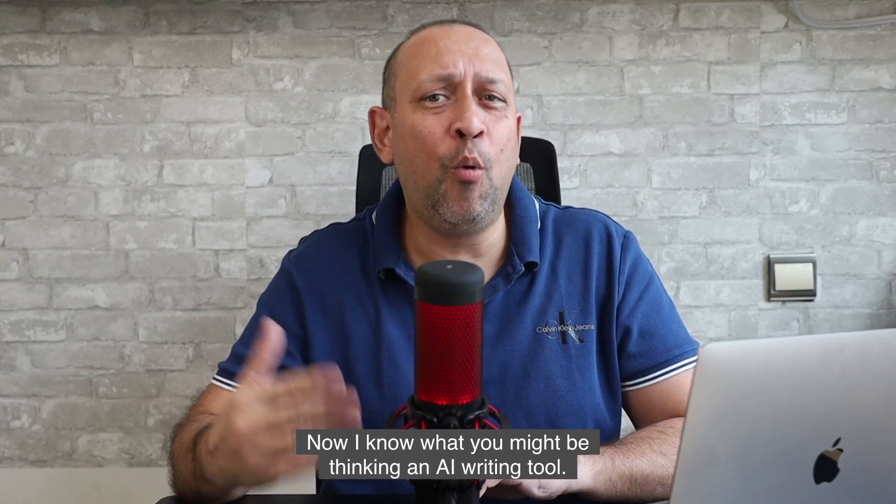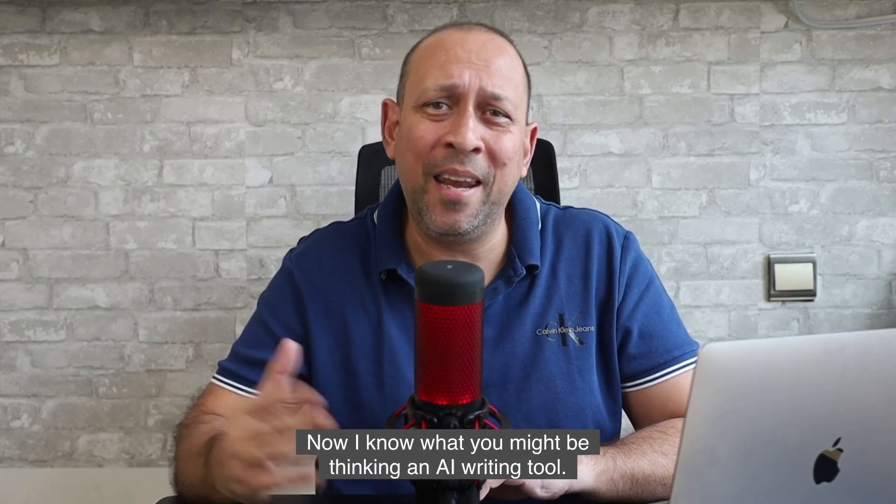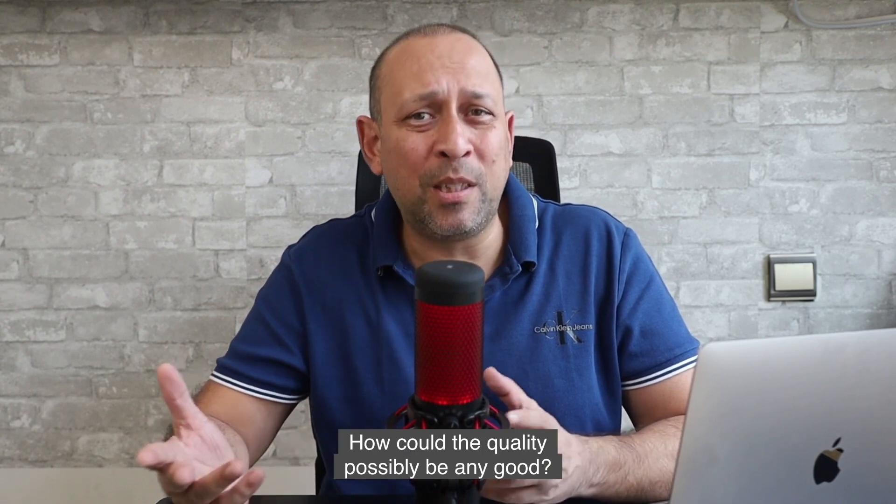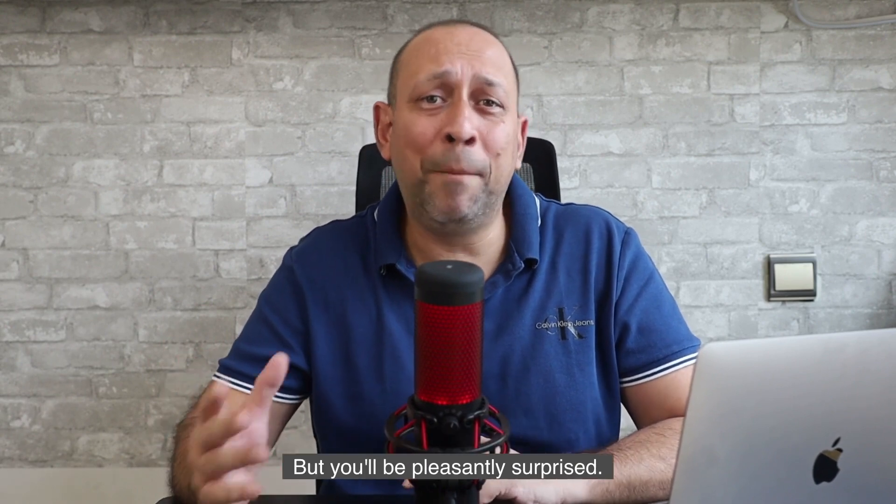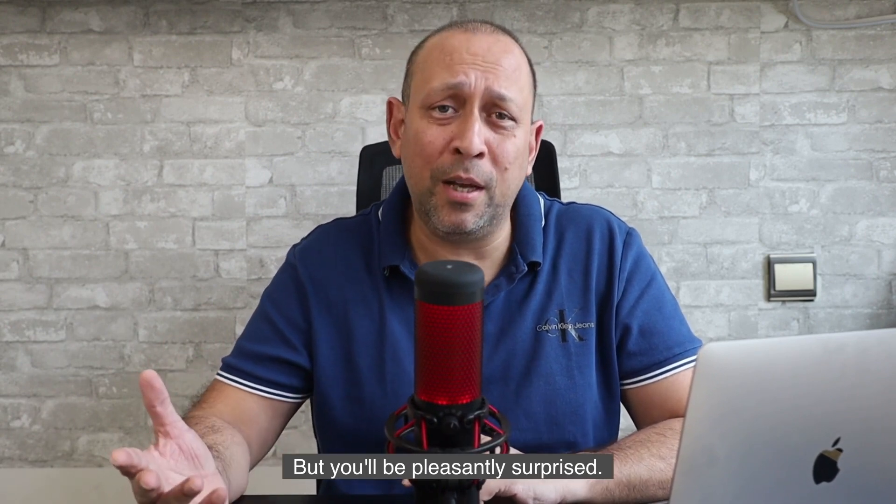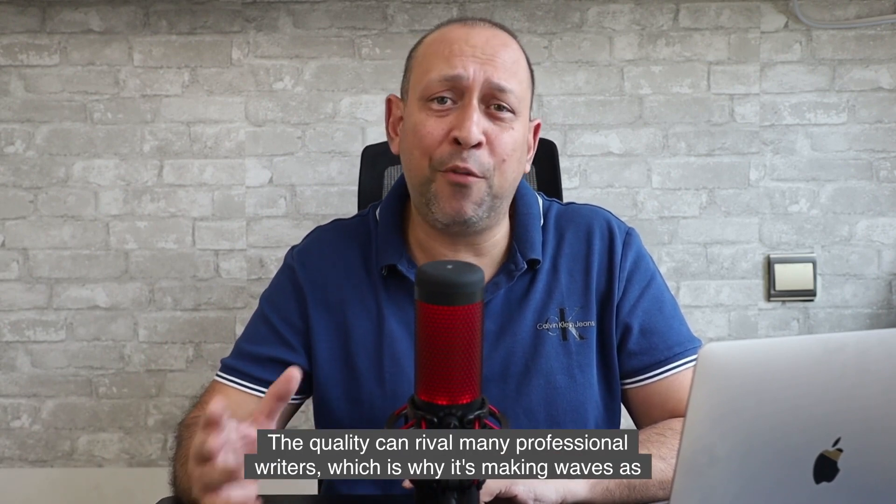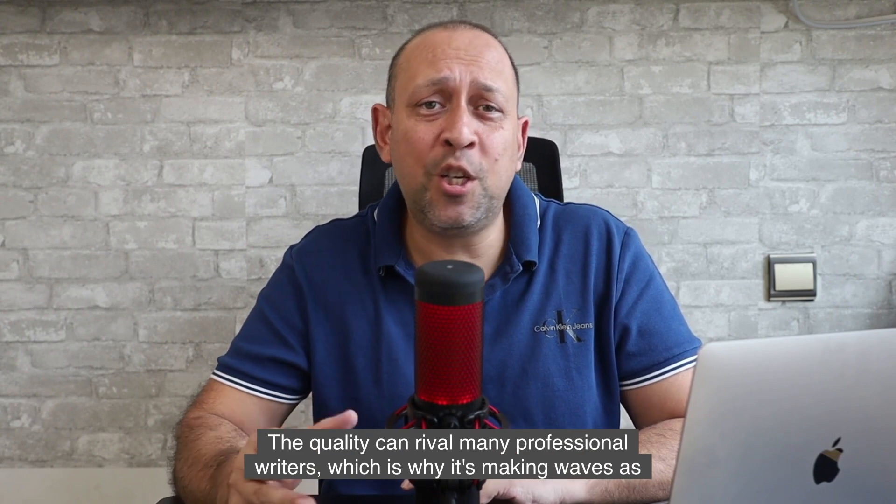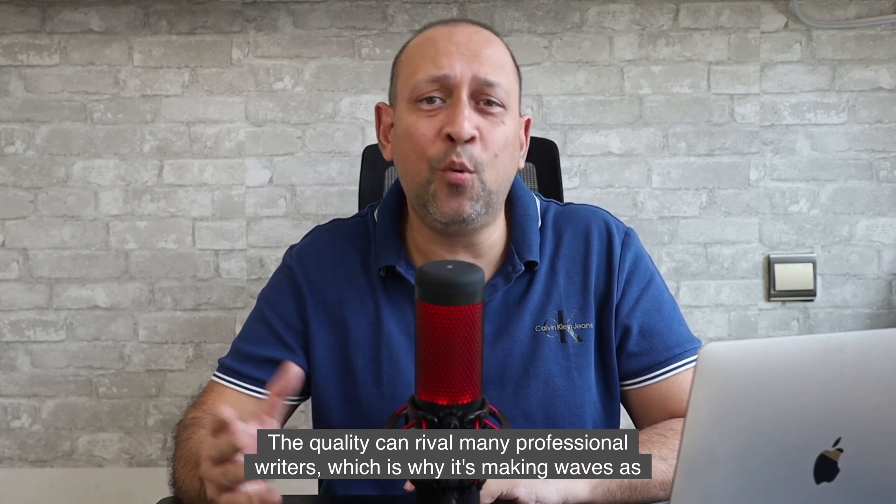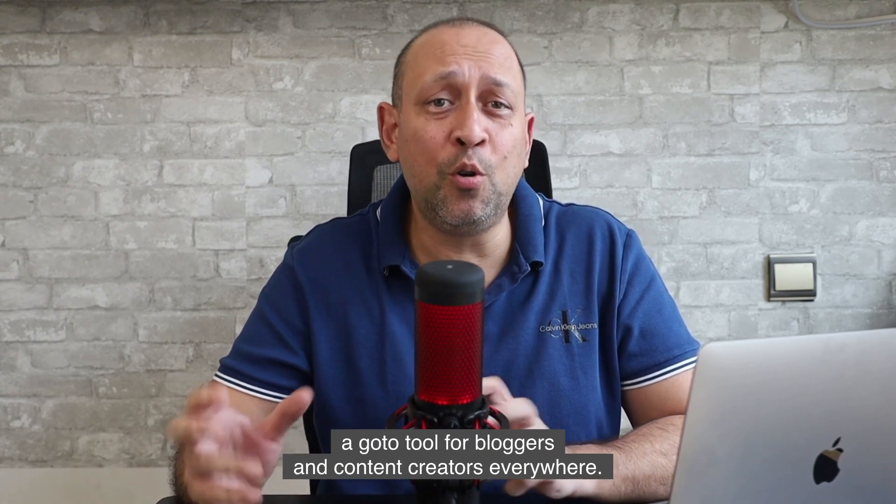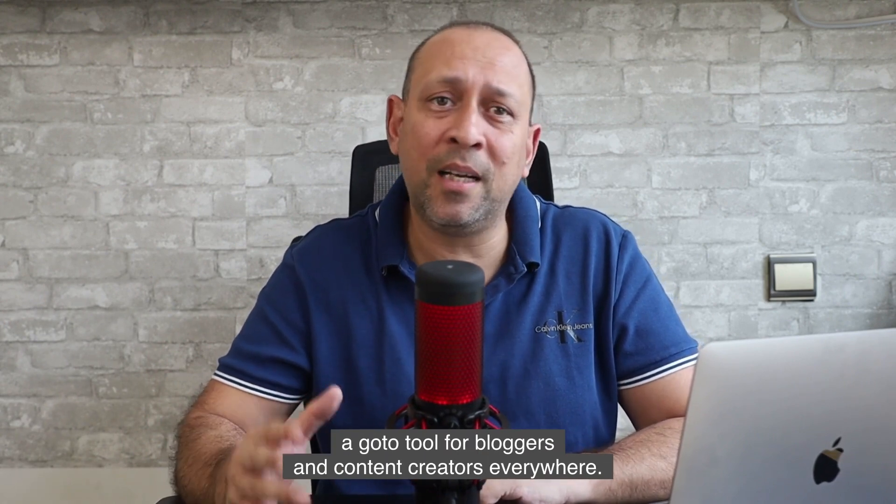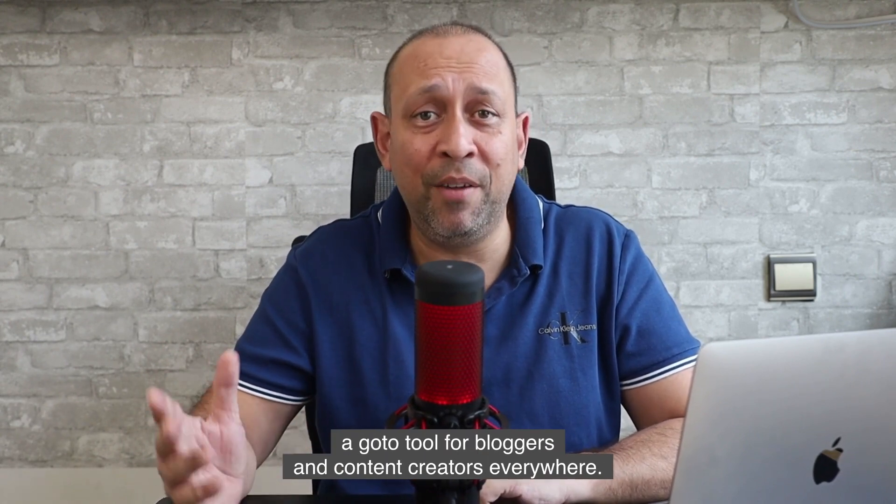Now I know what you might be thinking. An AI writing tool? How could the quality possibly be any good? But you'll be pleasantly surprised. The quality can rival many professional writers, which is why it's making waves as a go-to tool for bloggers and content creators everywhere.